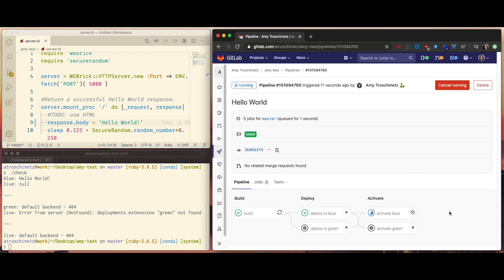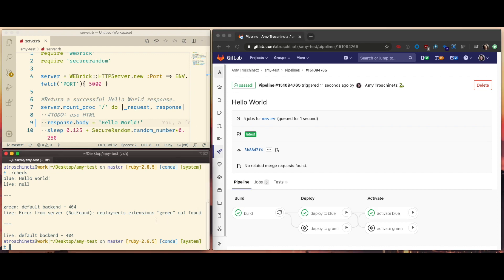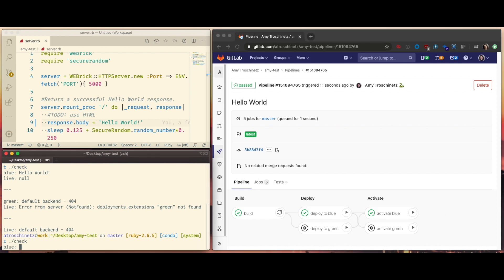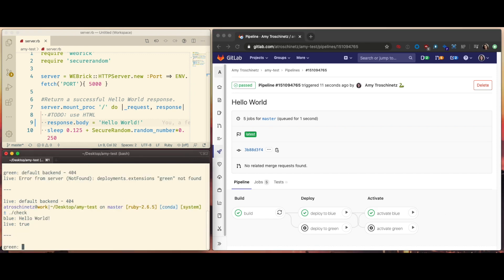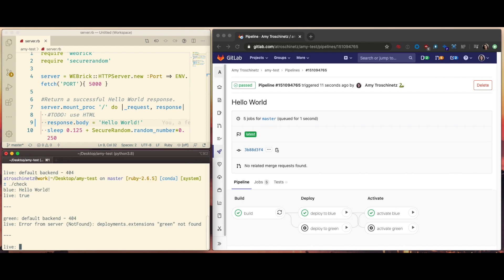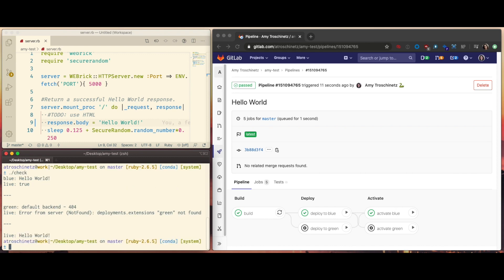So let's activate the blue environment now. And now when I run the script, you'll see at the bottom that the live production environment now matches the blue environment.